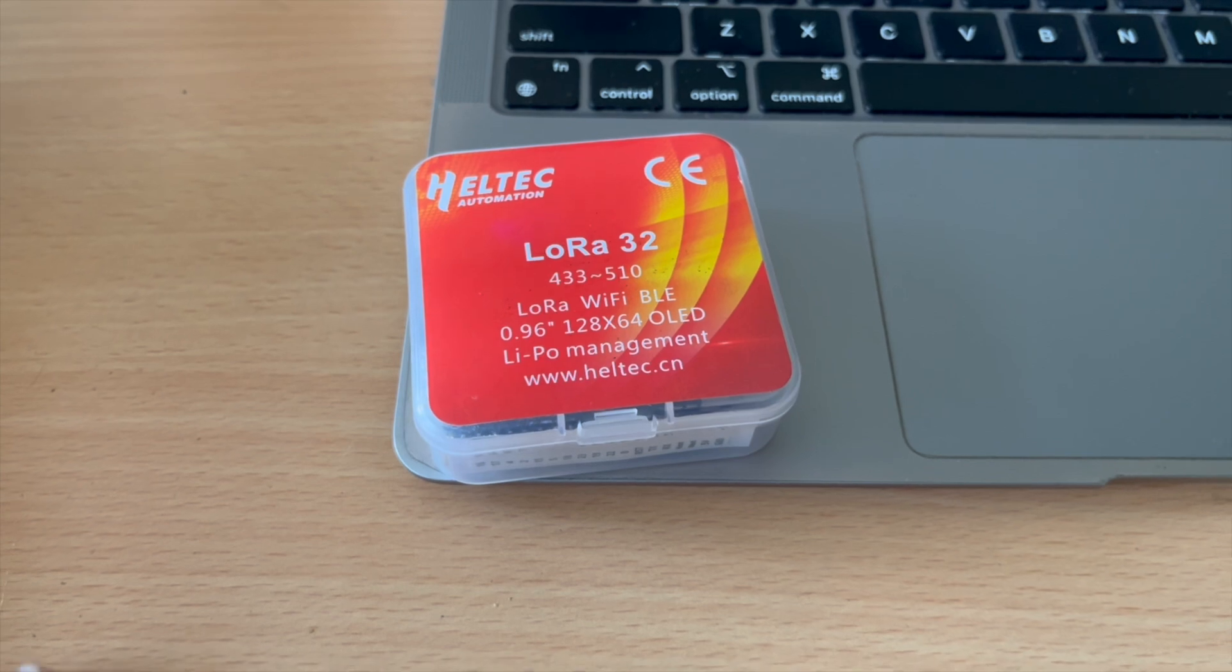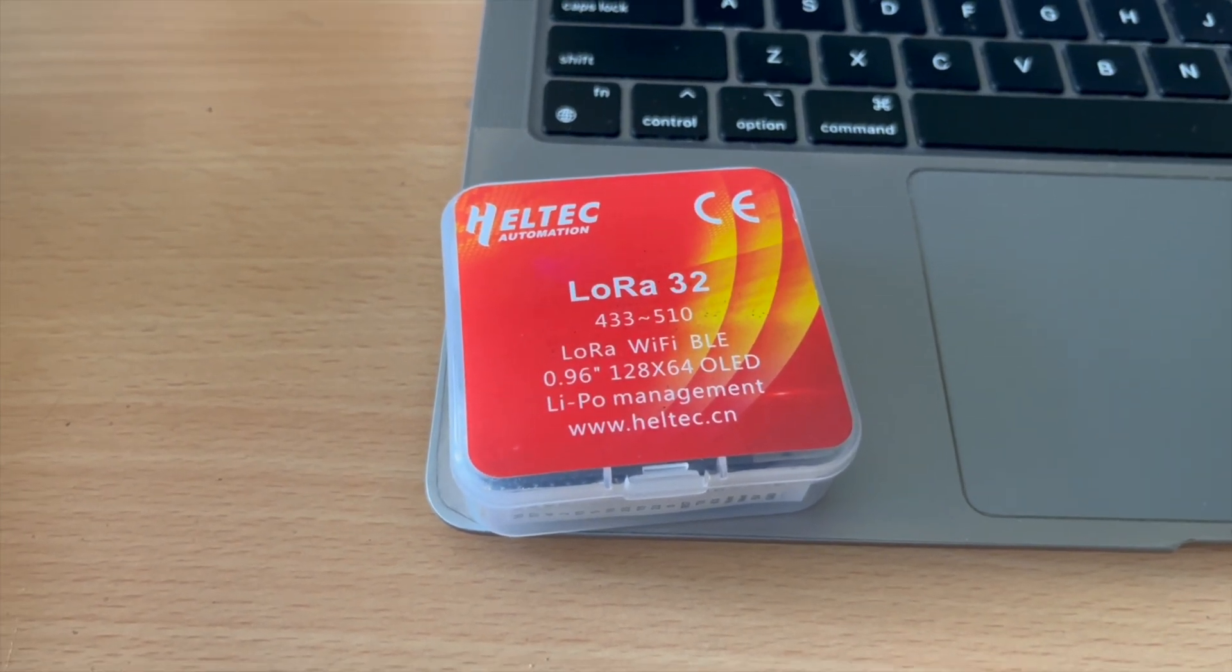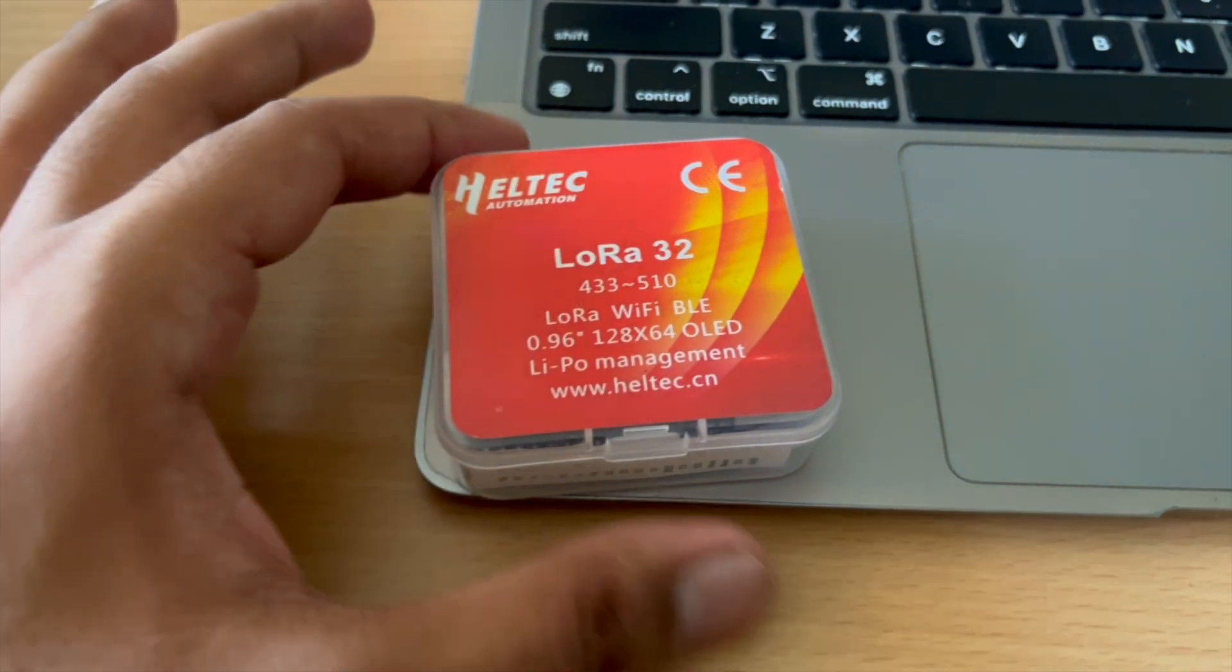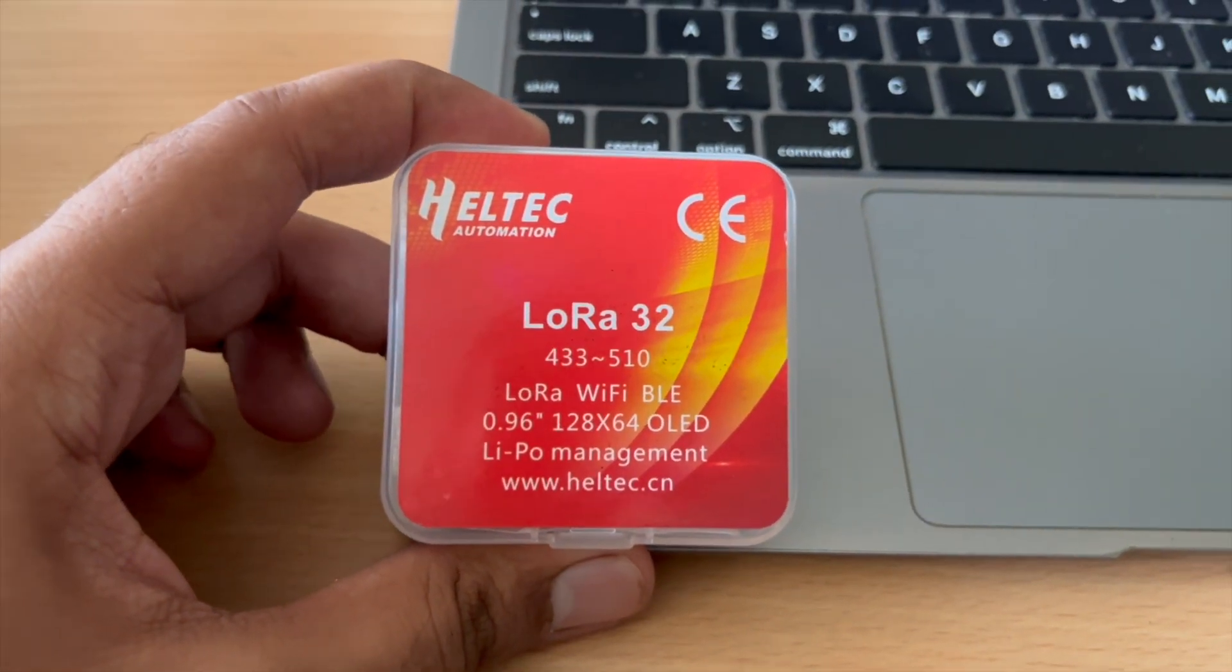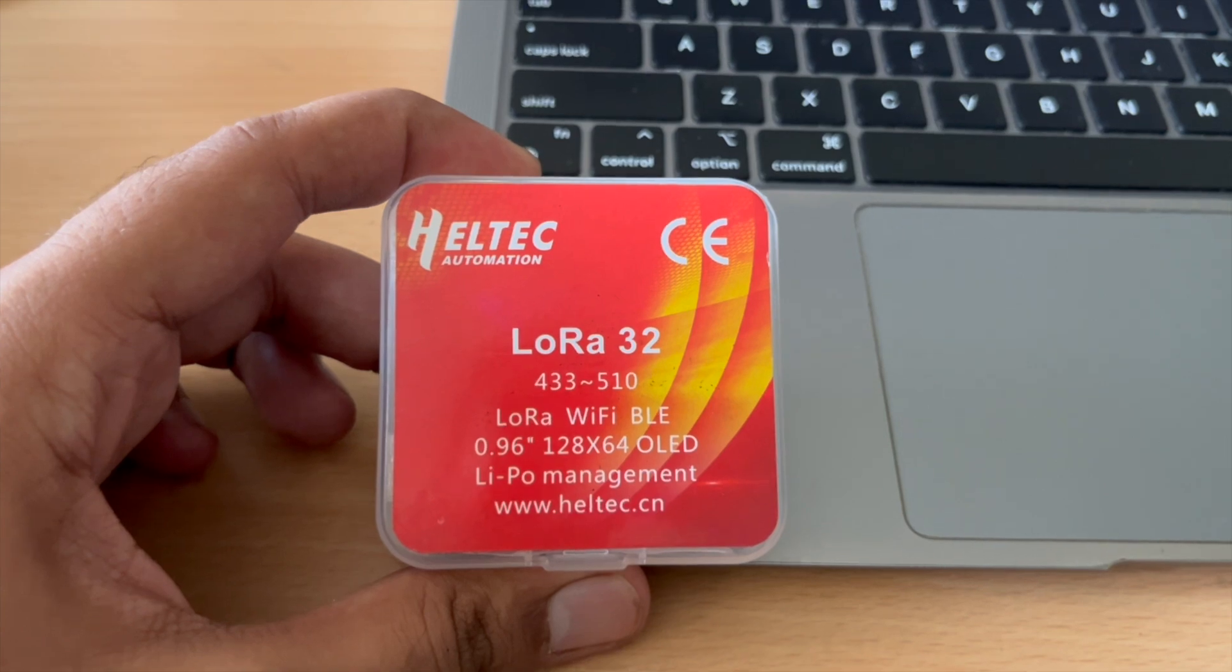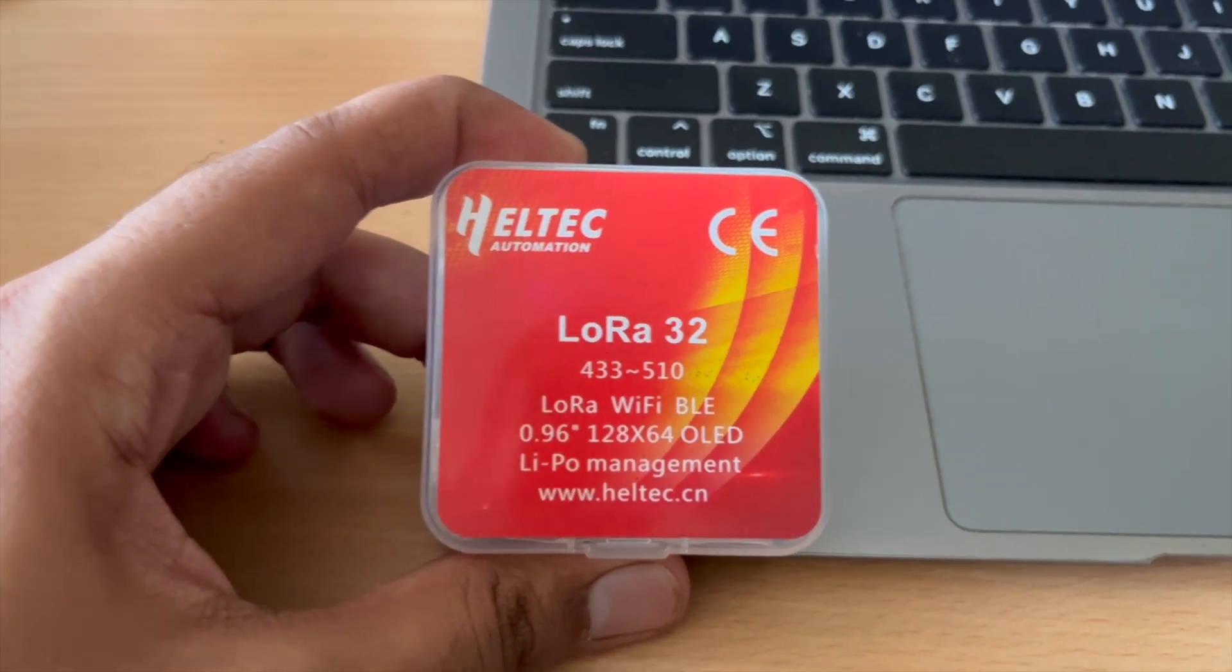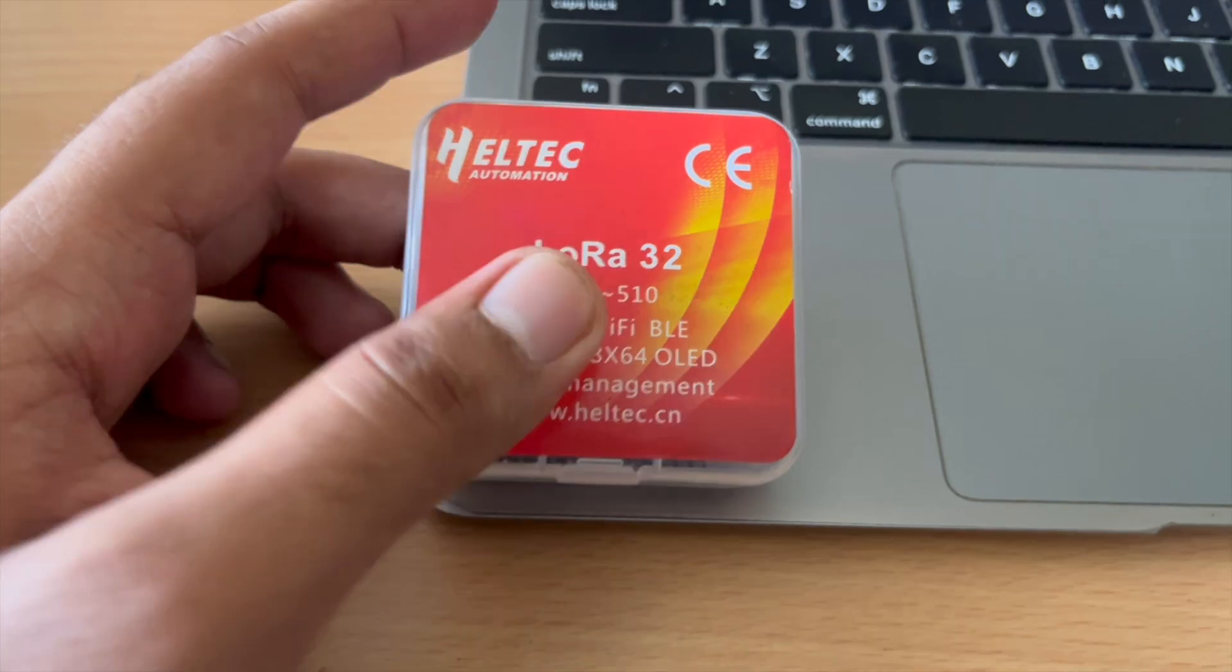Hello everyone and welcome to RoboCircuits. My name is Prashant and today we are going to look at LoRa32 from Heltec Automations. It is basically an ESP32 based device but with an additional LoRa module installed in it.